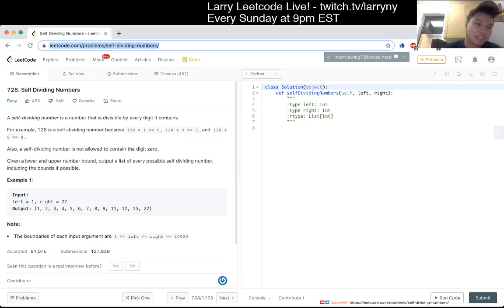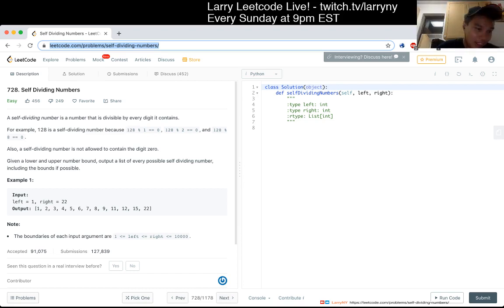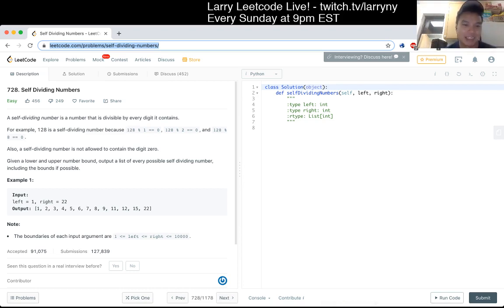728 - self-dividing numbers. A self-dividing number is a number that is divisible by every digit it contains. For example, 120 is self-dividing because 120 mod 1 is 0, and so forth. Also, a self-dividing number is not allowed to contain the digit 0.